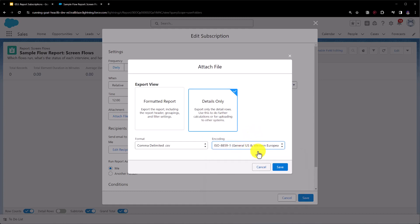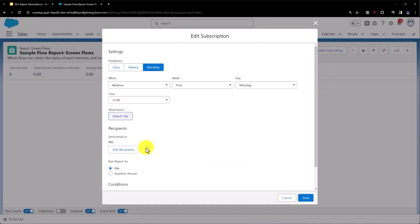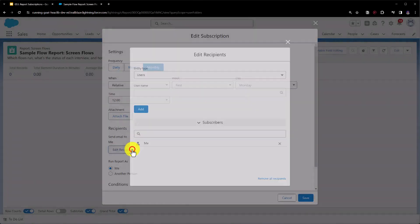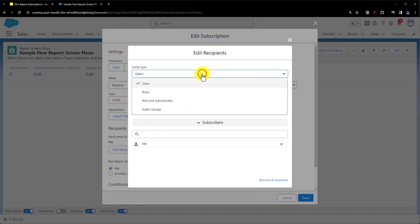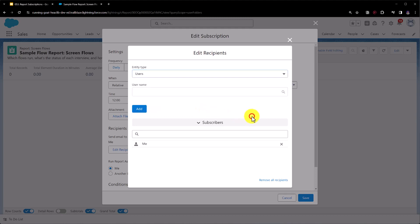For now we'll just hit cancel and then we can set who we're going to send the email to. If we hit edit recipients we can then specify who is going to get this report, and we can choose between users, roles, roles and subordinates, or public groups as well. So this gives us quite a variety of ways to select who should be receiving this report. We can then see who is subscribed to the report down here, and if we wanted we could remove all recipients using this button here.